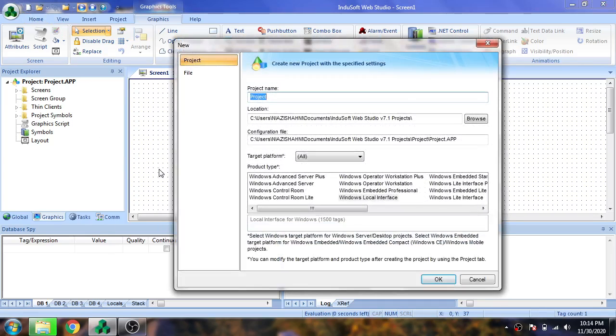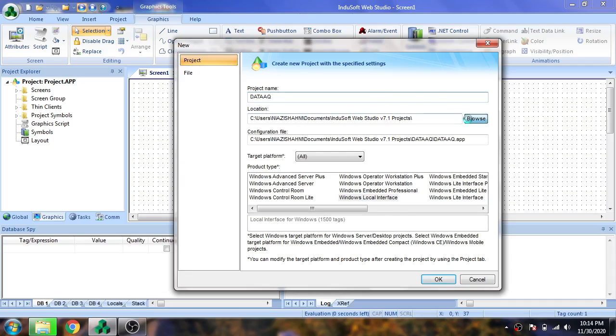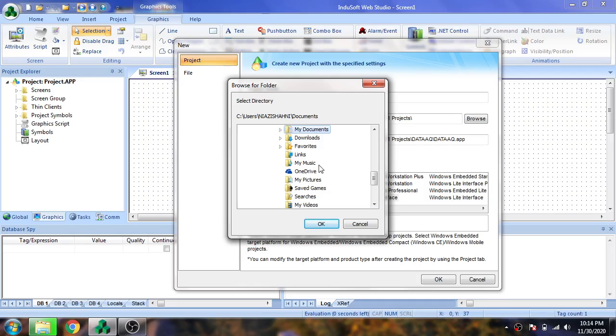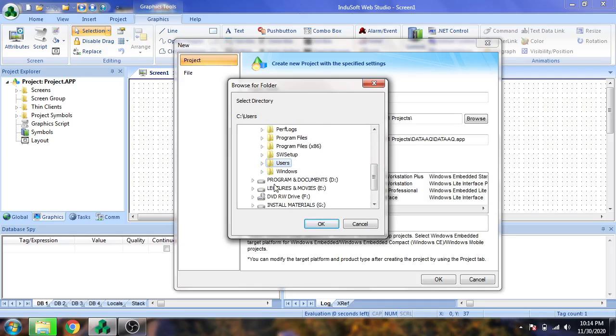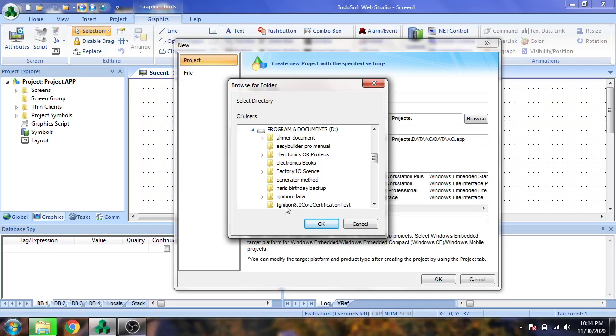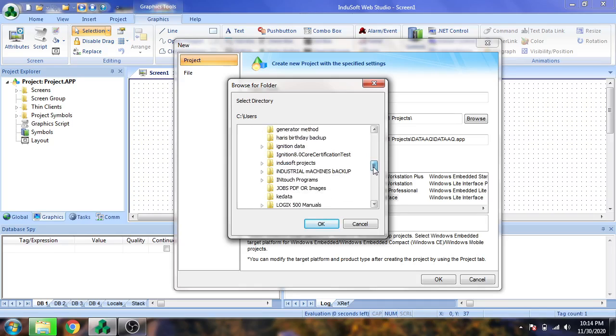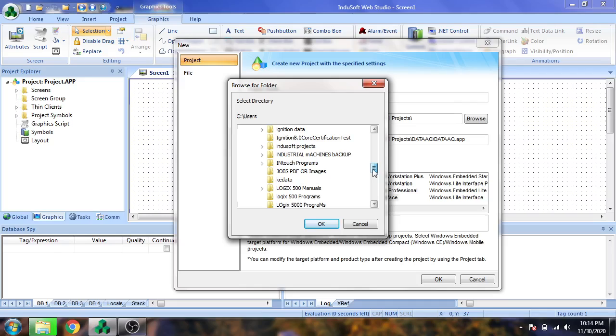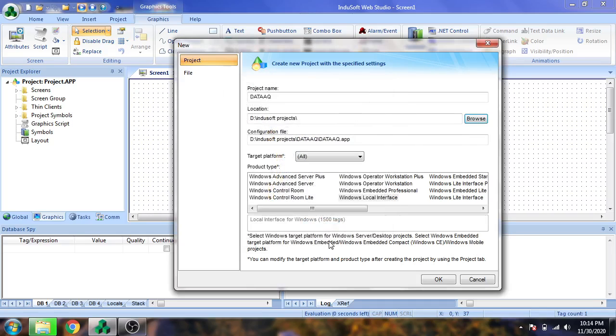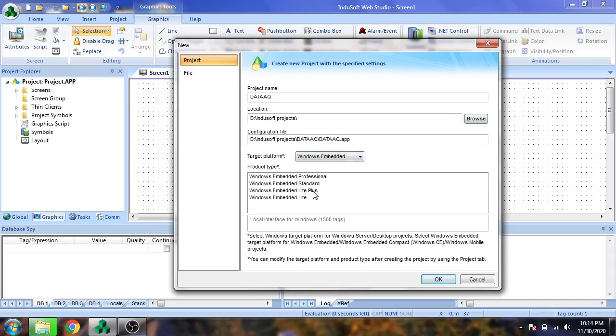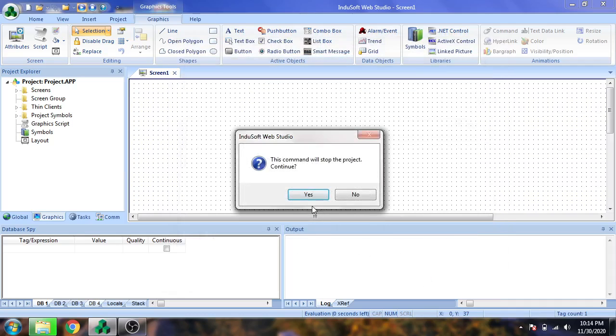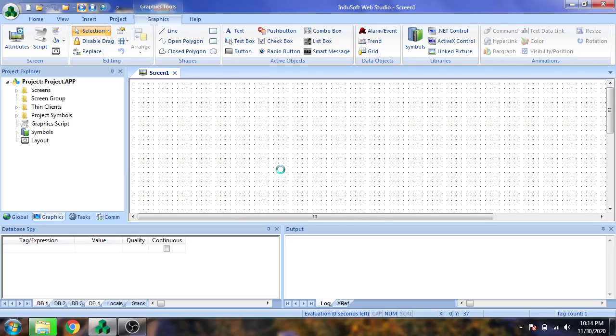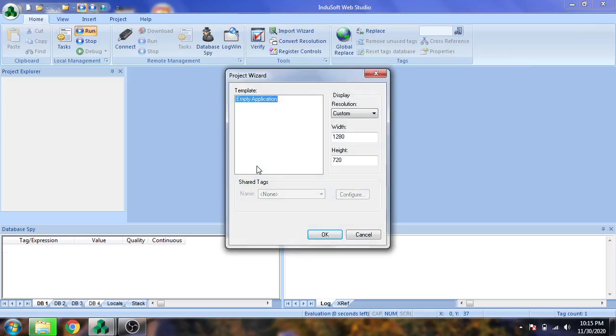I'm going to create a project and name it data aq import. I'm going to open my program, go to my Indosoft projects, and save it in the Indosoft project folder. Now I'm going to choose Windows Embedded and an embedded lite interface for our data execution.